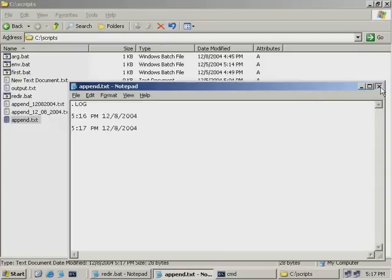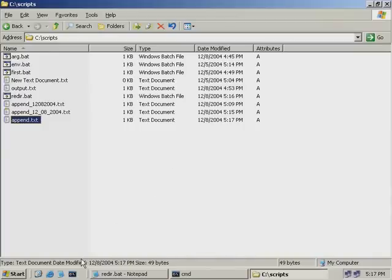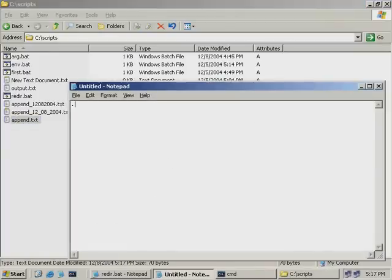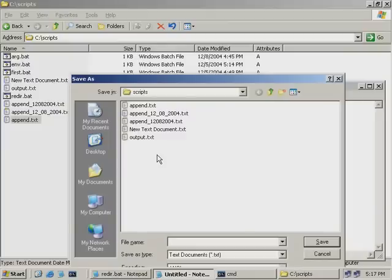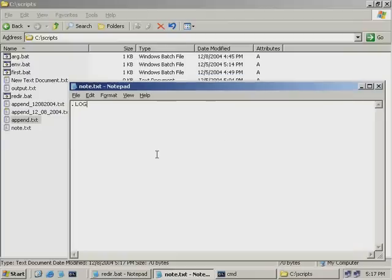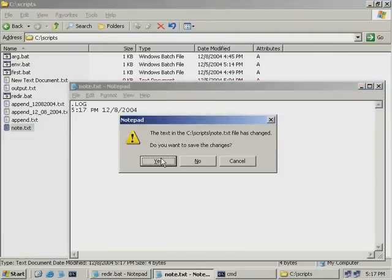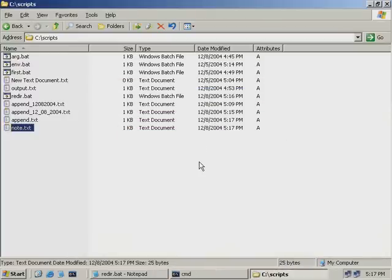If we close this again and say yes to save it, and we open it a third time, we'll see the time and date is added yet again. You can do this manually if you like — open up Notepad, type in .log, save it as note.txt, and close it down. If you open up note.txt again, you can see that the date has been put in there, and it will do that each time you open it. Again, this isn't a shell scripting thing, but it's a cool trick.